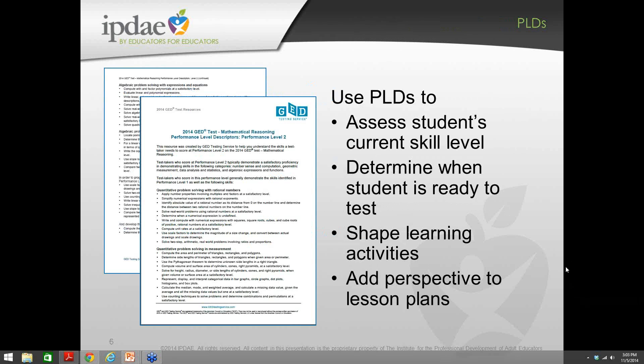If you haven't already pulled down those PLDs — or as Bonnie and I like to call them, 'the stuff to teach' — you need to do that, especially with social studies. Next week we're going to be talking about science. Based on a student coming out of taking GED Ready, you can look at where the student is right now and shape learning activities accordingly. How can we engage students, get them into reasoning and problem-solving skills, and give perspective on lesson plans — especially around content-rich non-fiction?